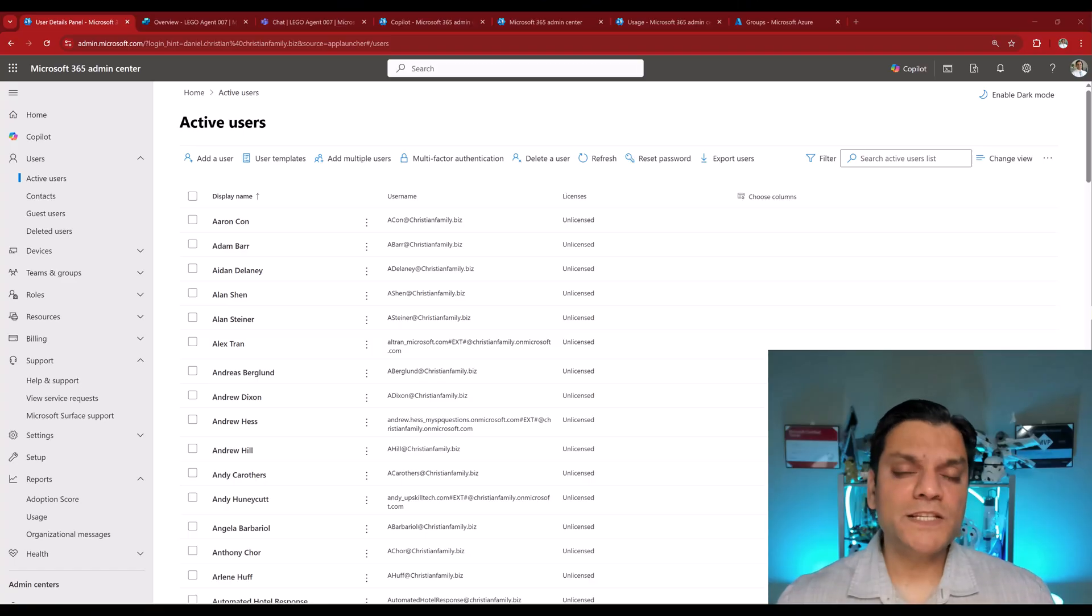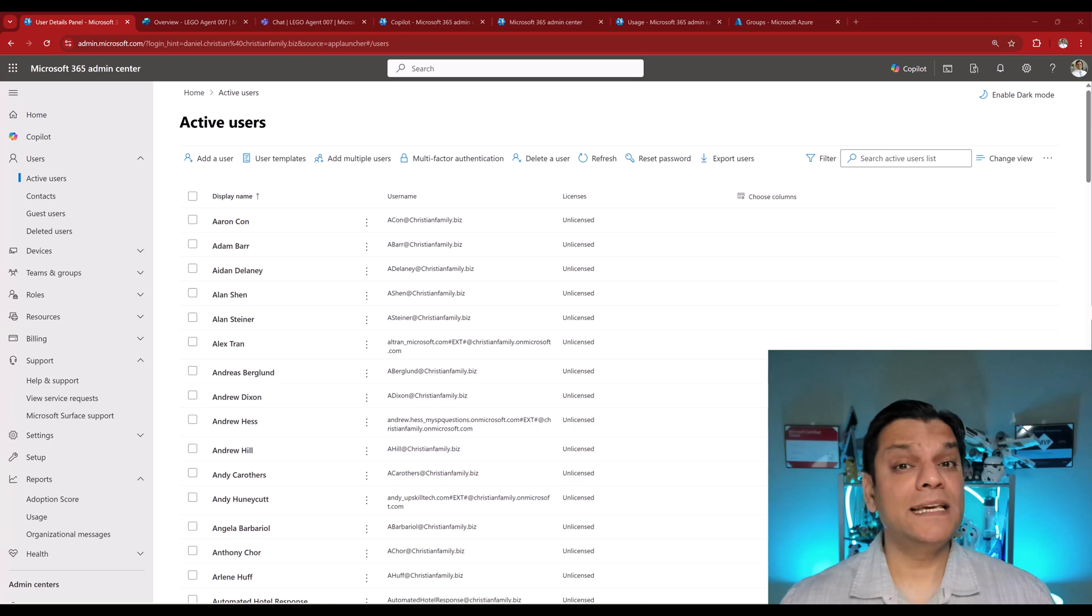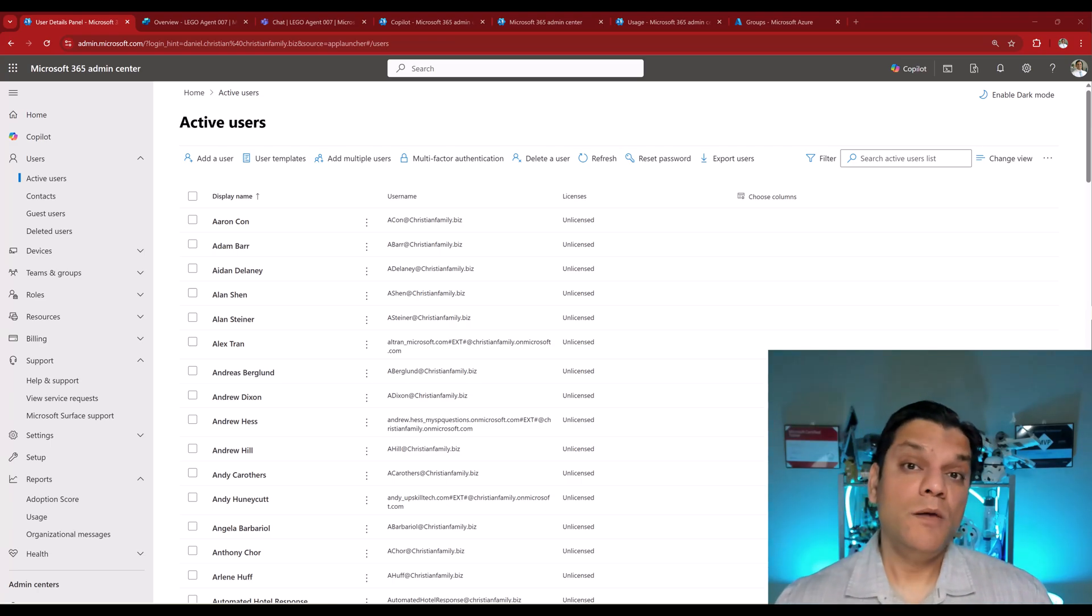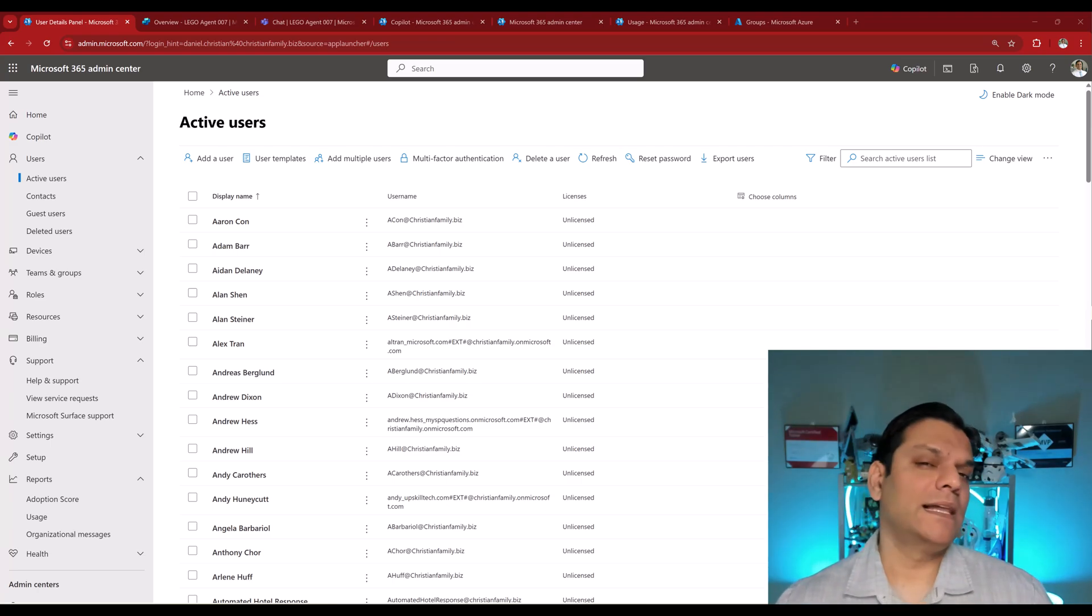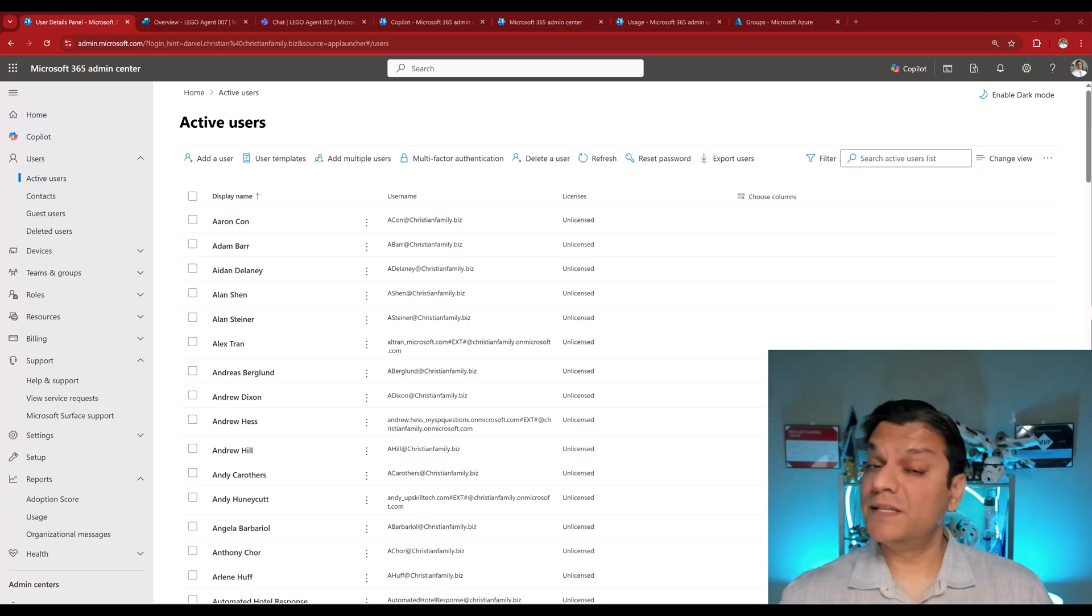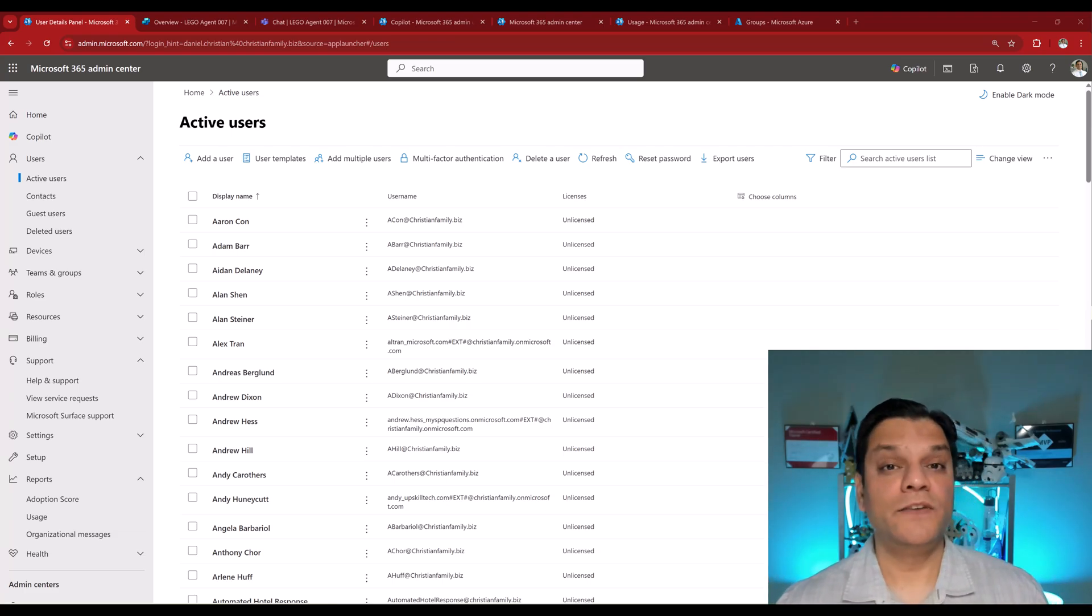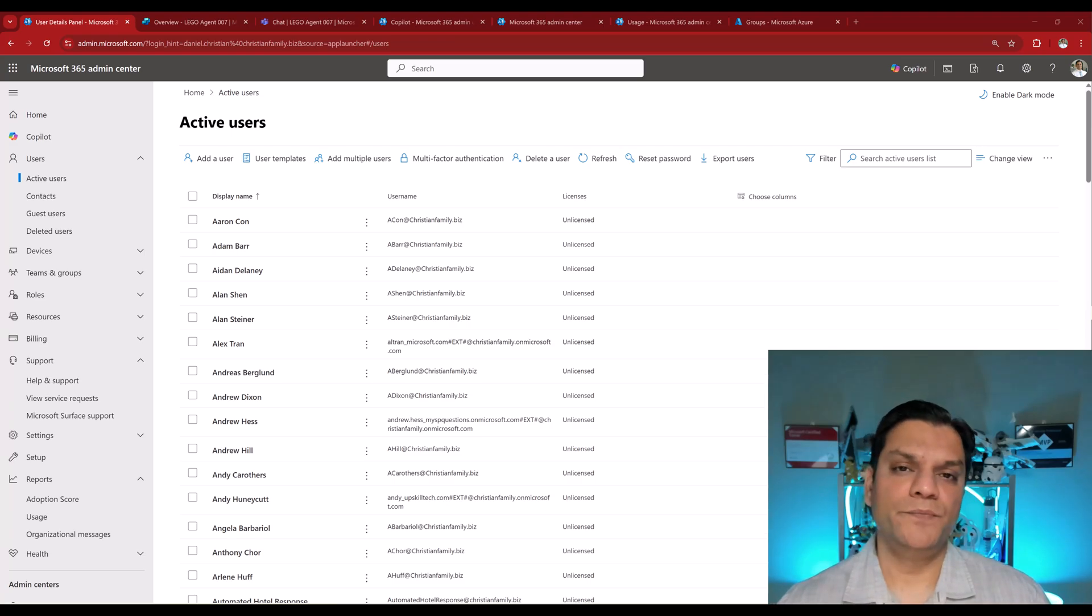So the best way for me to explain this entire process is by examples. And in this case, I have two users. Both of them have the exact same license. However, one of them will be allowed to use the agents, but the other one we will block. And that will really solidify the message that I'm trying to give in this video.